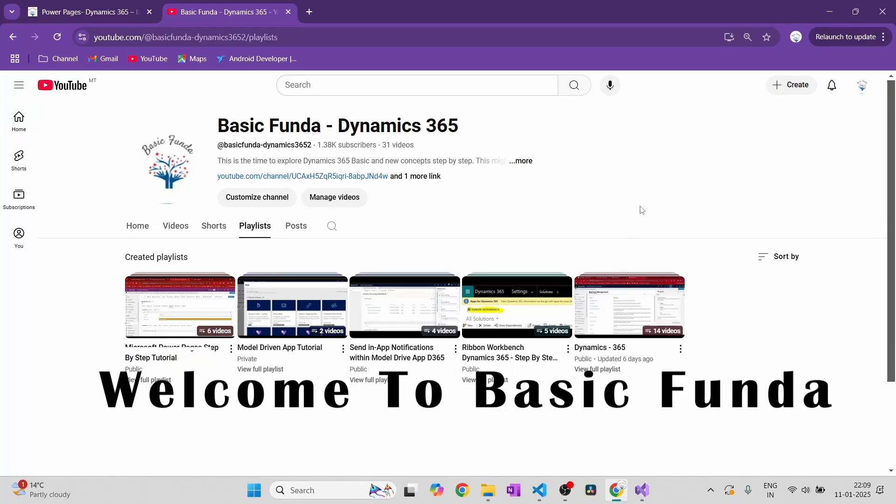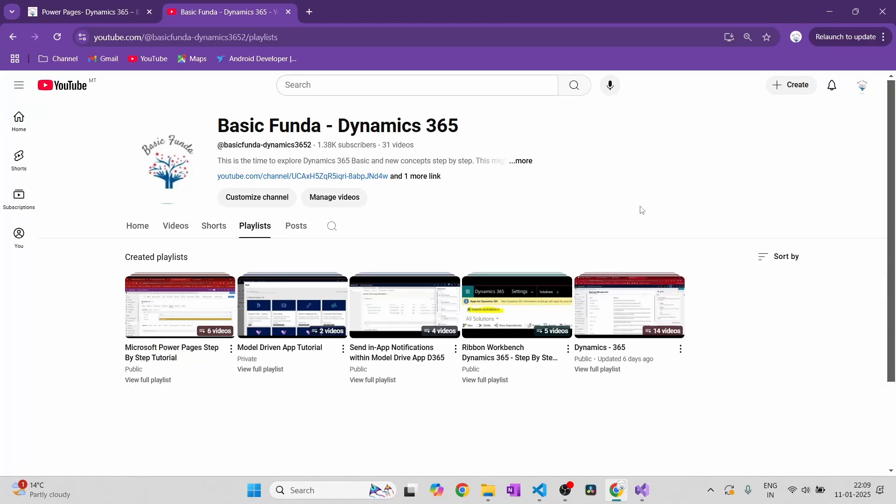Hi everyone! Welcome to my channel, BasicPanda. I am Anshika Agrawal and in today's video, we are going to see how we can activate the GitHub Copilot extension in Visual Studio Code.